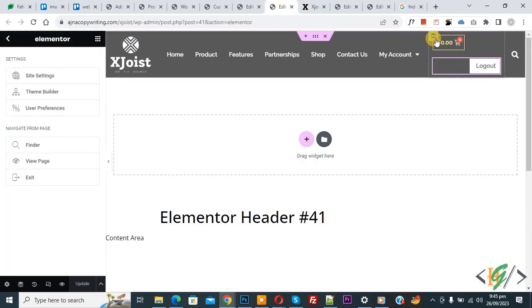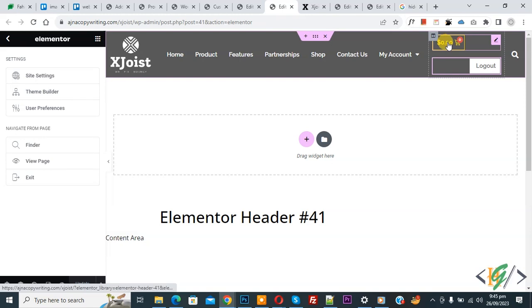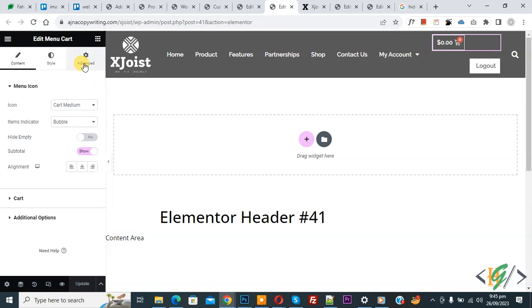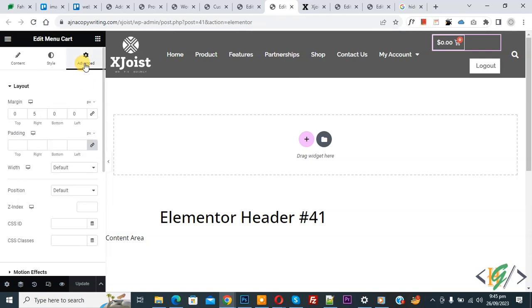Now go to Elementor header and now you see column and then you see both widgets. So click on menu card widget and then on left side you see advance, so click on it.